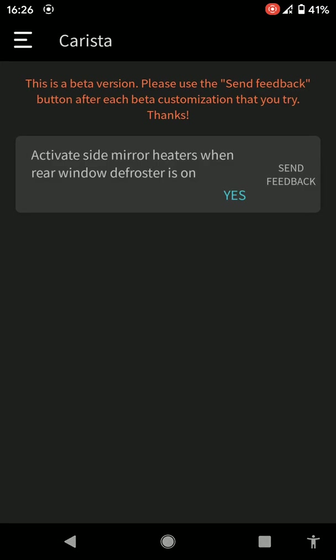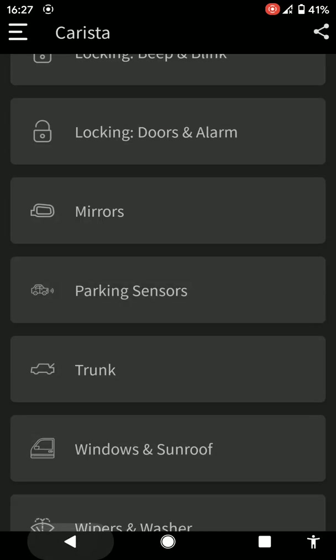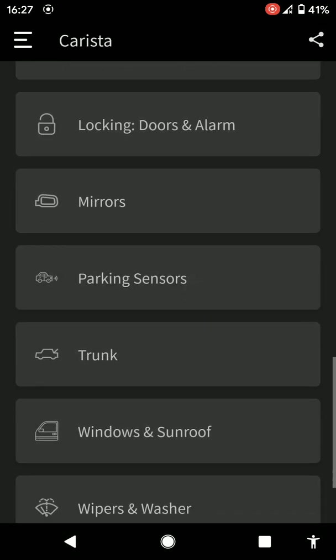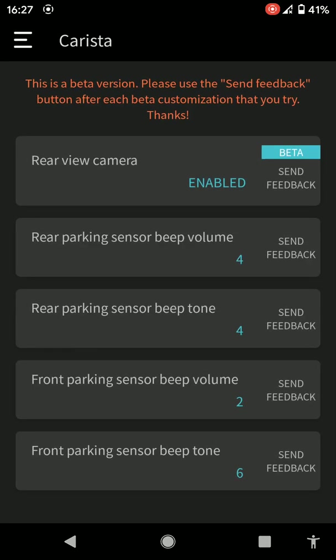Activate side mirror heaters when rear window defroster is on. That is so when you've put on your rear demister, the demister window at the back, the side heater mirrors will be enabled. Parking sensors, if you've got camera rear view camera enabled, parking sensors volume and stuff, front parking sensor different beeps.